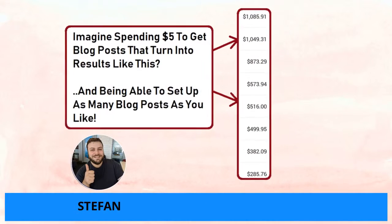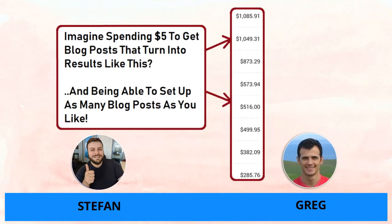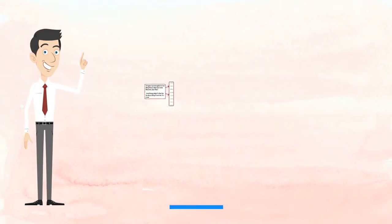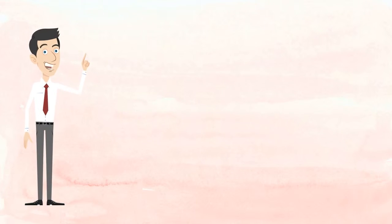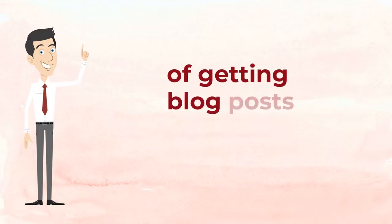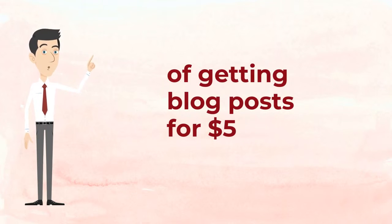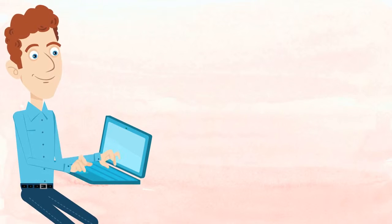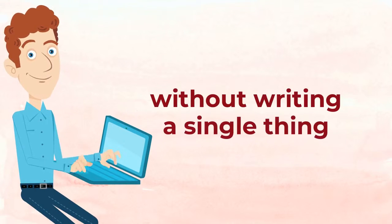Hey, it's Stefan here along with my partner Greg, and I'm going to show you exactly how we have been using a new method of getting blog posts for five dollars without having to write a single thing and turning them